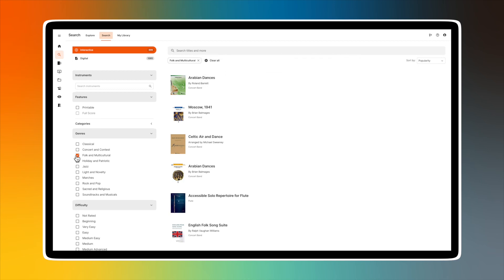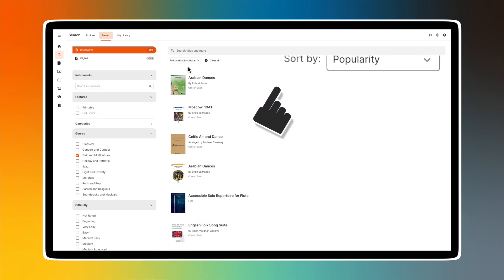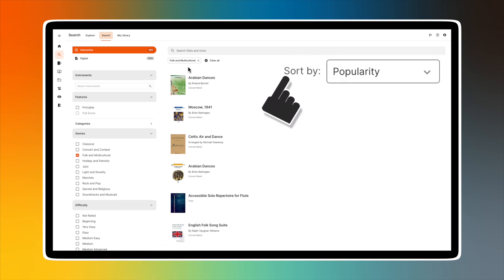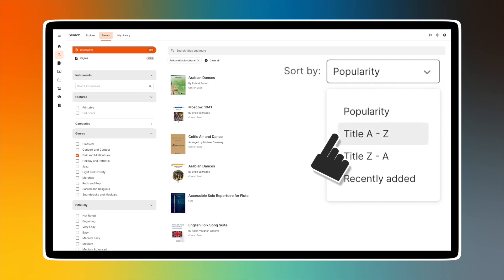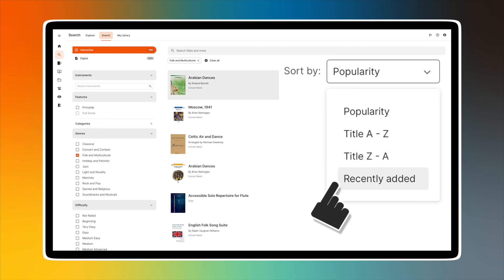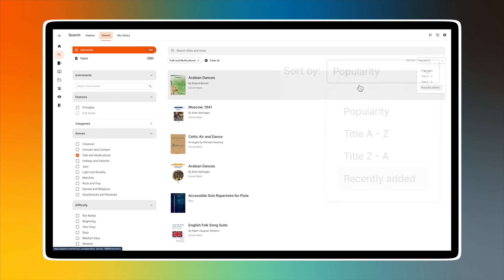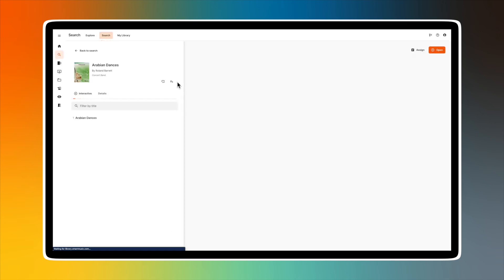You'll see the filter criteria in boxes that can be deselected if you wish, and another window labeled 'Sort by' where you can choose your sort options: by popularity, title A to Z, title Z to A, or recently added. To see more information about a particular piece of music, select the title.